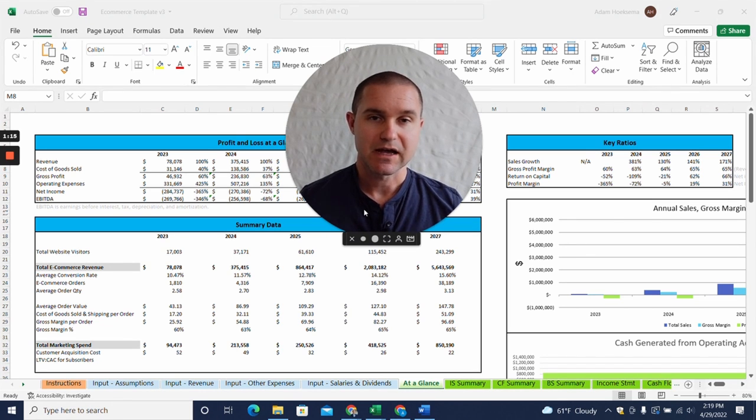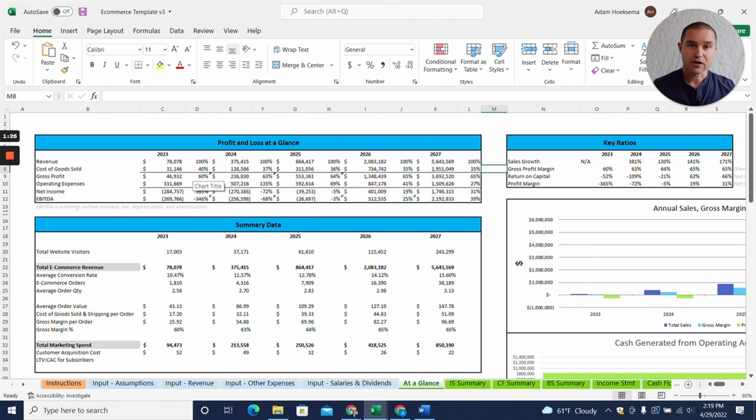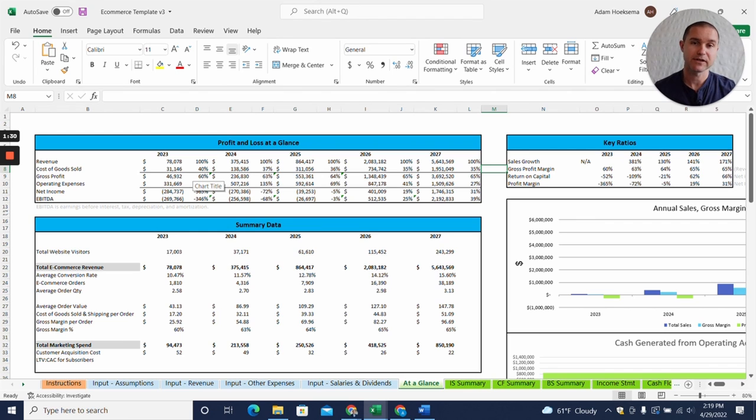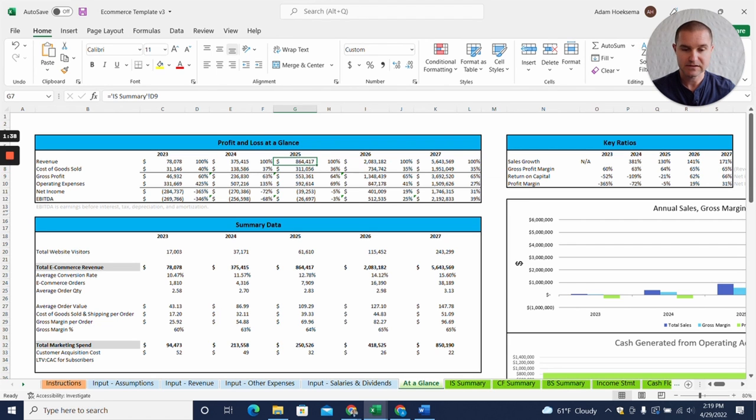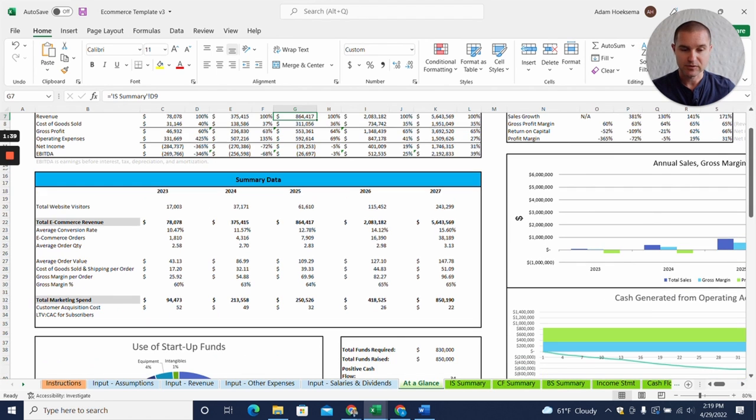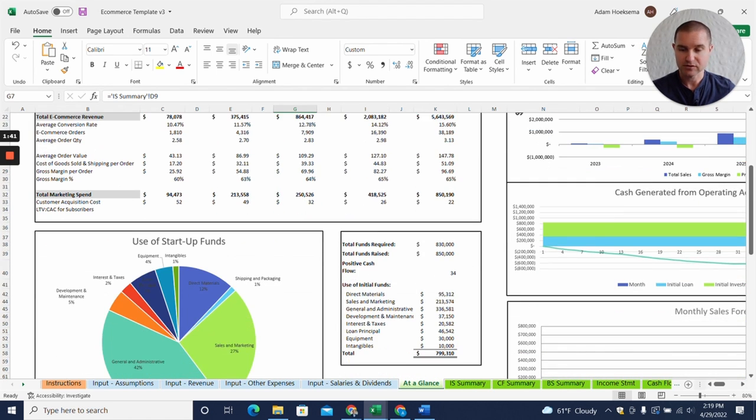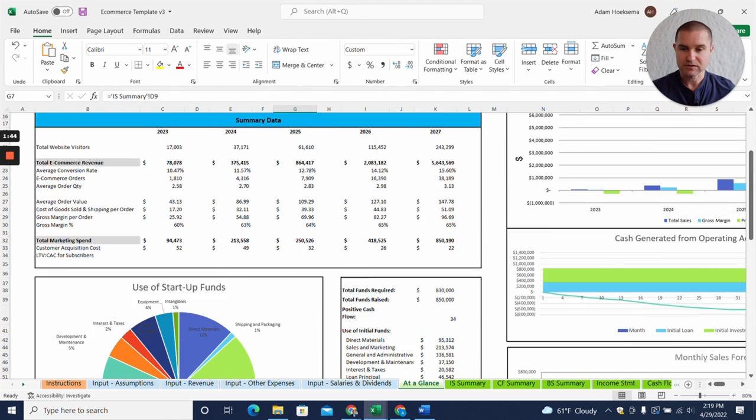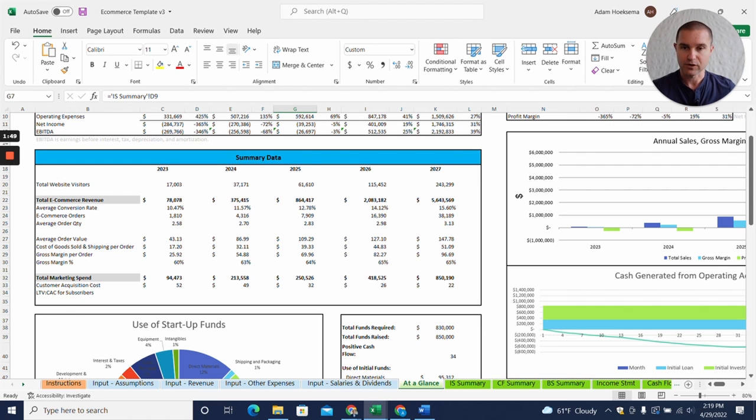We're going to start here at the end actually, and so once you have entered in all of your assumptions, you're going to get a nice at-a-glance tab like this with profit and loss at a glance, some key charts and tables, use of startup funds, sources and uses of funds, and then some key performance indicators for your e-commerce business that investors are going to be looking at.